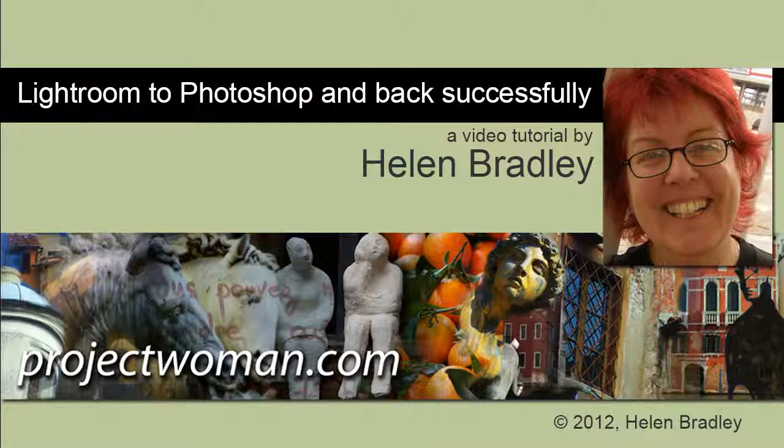Hello, I'm Helen Bradley. Welcome to this video tutorial. In this tutorial I'm going to show you how you can take an image from Lightroom to Photoshop and back successfully.